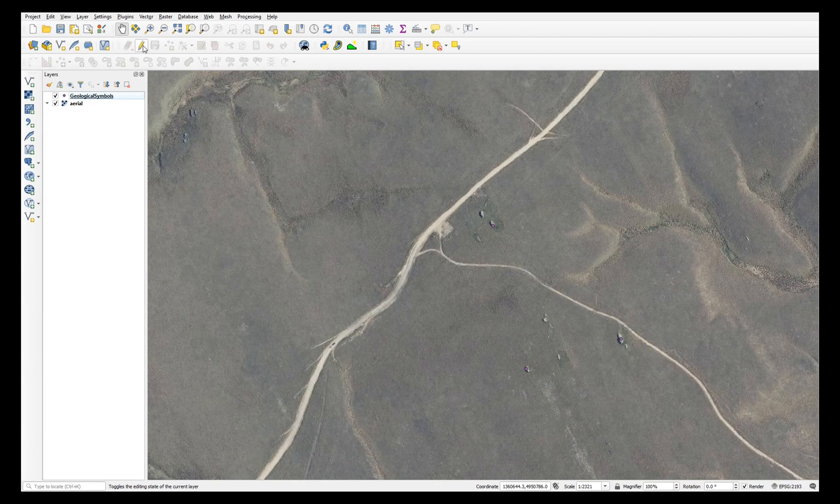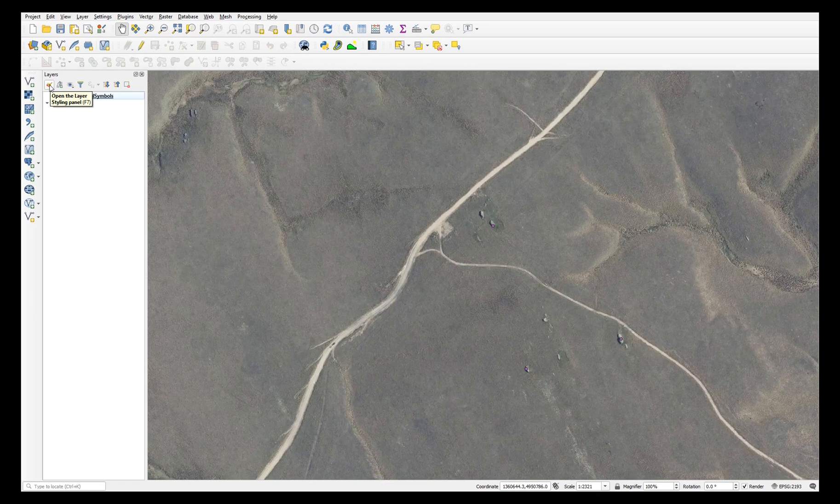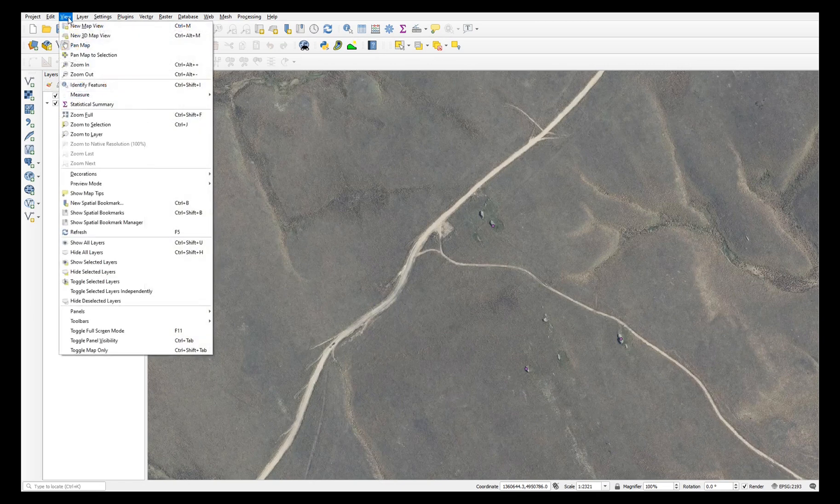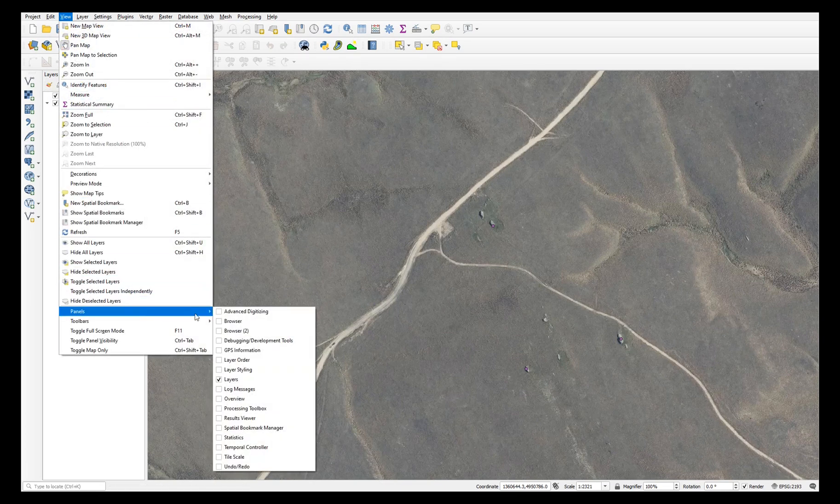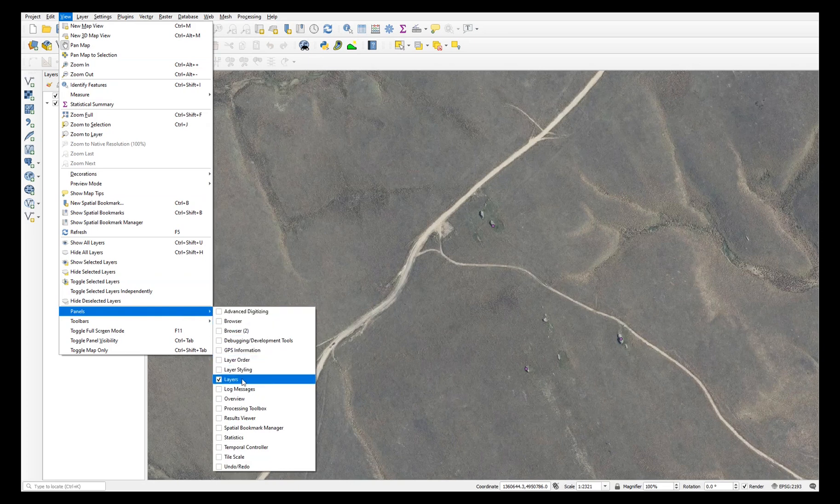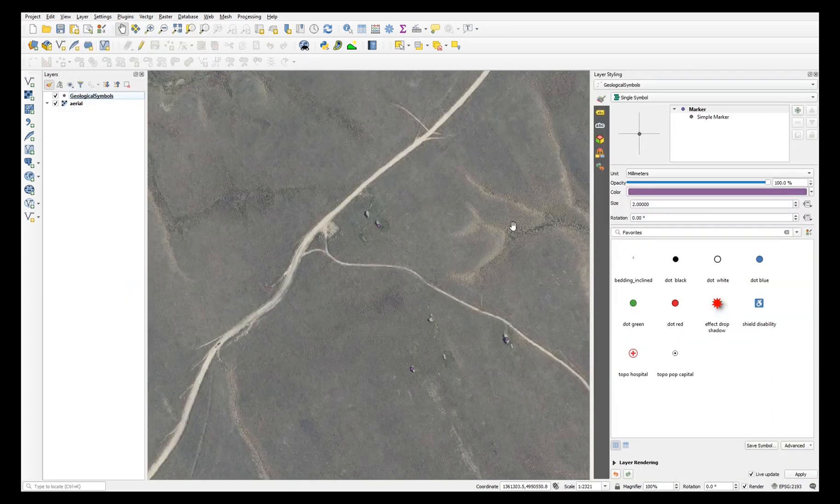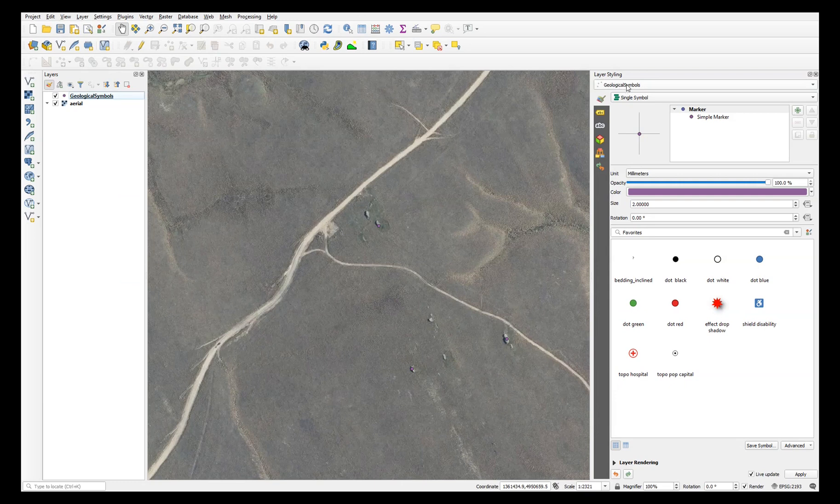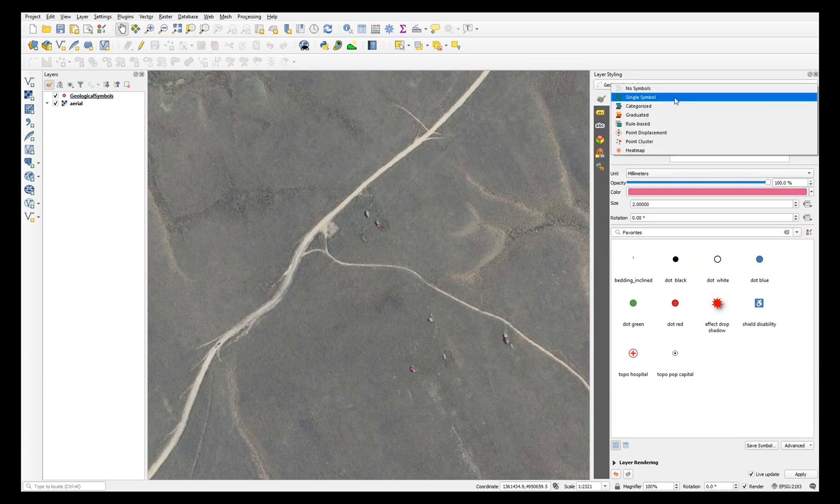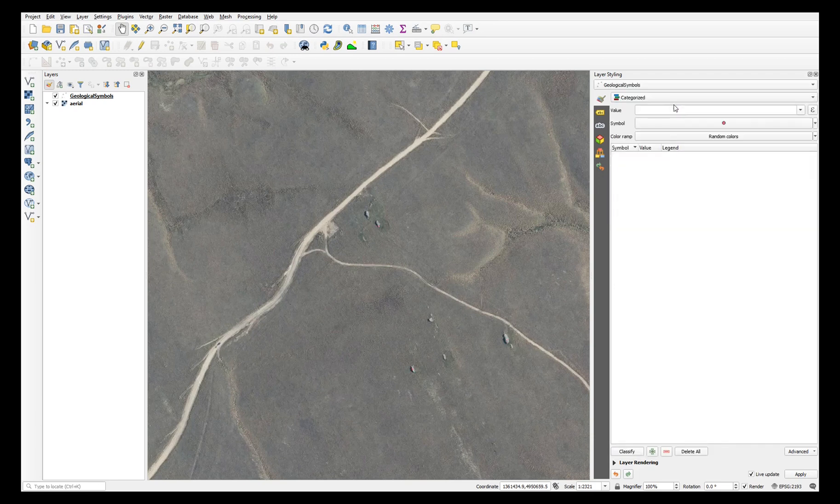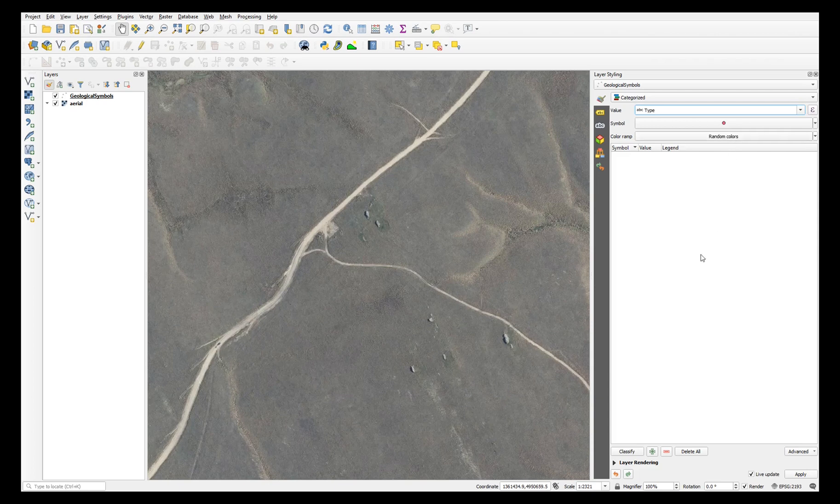Now for the symbology. In the layers panel, click to open the layer styling panel, or under view, choose panels and layer styling. Make sure you've got geological symbols selected. Instead of single symbol, choose categorized, choose the type field, and click classify.